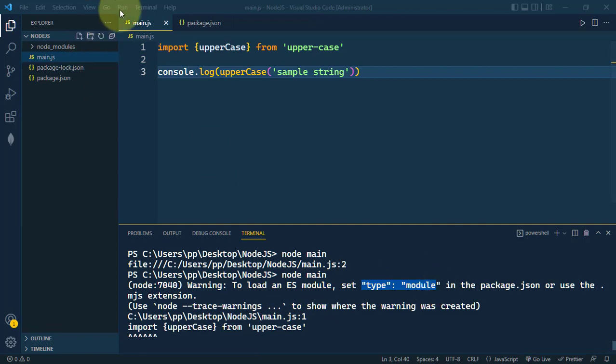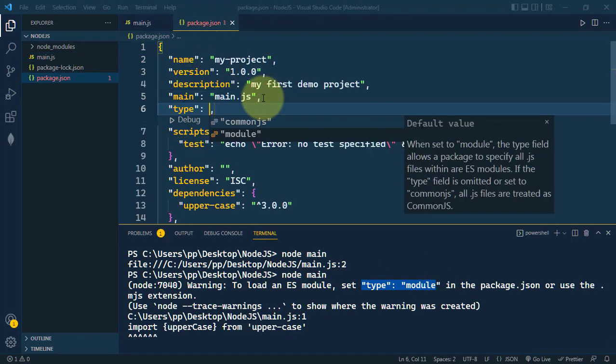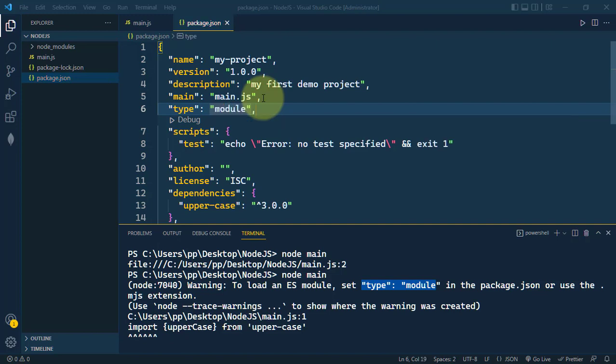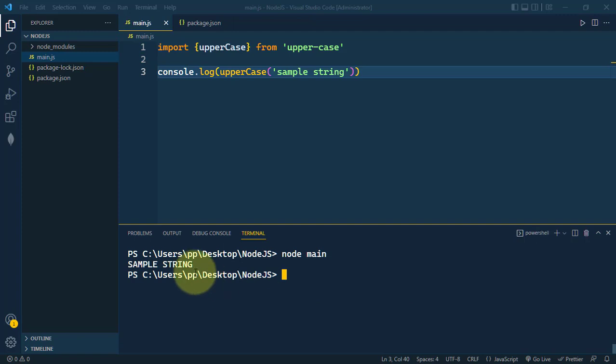Let's just do that. So inside the package we're going to set the type as module. Let's now see if that works. So let's now run node main. Yeah, it is working fine. We're getting the output.